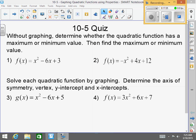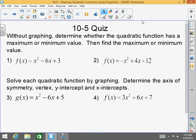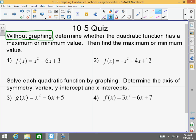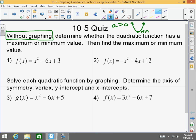Now let's do the 10-5 quiz. Some of you need to learn how to read directions — without graphing. No wonder some of you took so long yesterday. Read, without graphing. Determine whether the quadratic function has a maximum or a minimum. Please remember: if your a is greater than zero, your function goes upwards, so you have a minimum. If your a is less than zero — if it's a negative — your graph points downwards, so there is a maximum. So right off the bat, the a here is positive, so you know there's going to be a minimum.